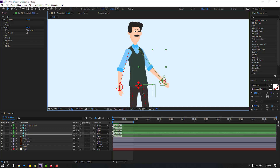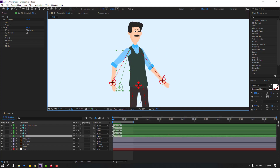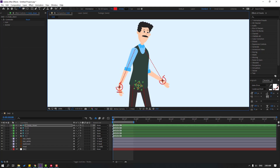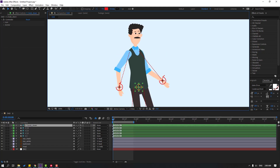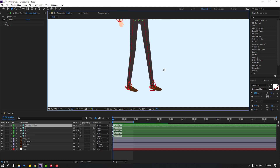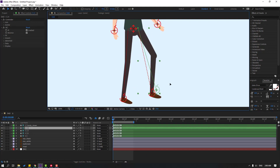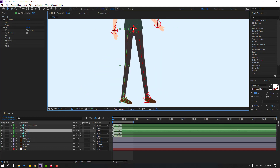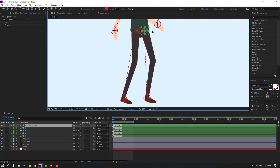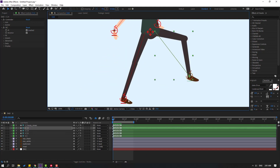Hi guys, welcome to my new After Effects video. In this video I'm going to show how to correct the rigging and animation with After Effects and Duik Bassel 2. Let's get started.